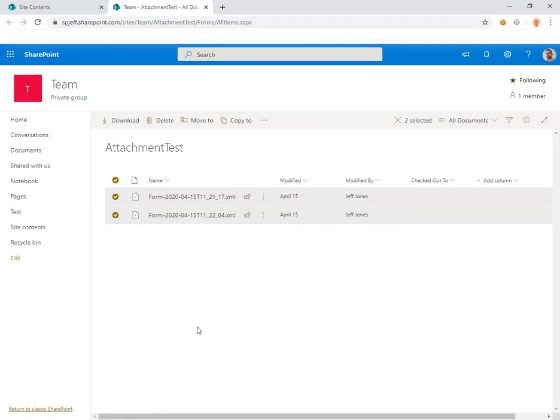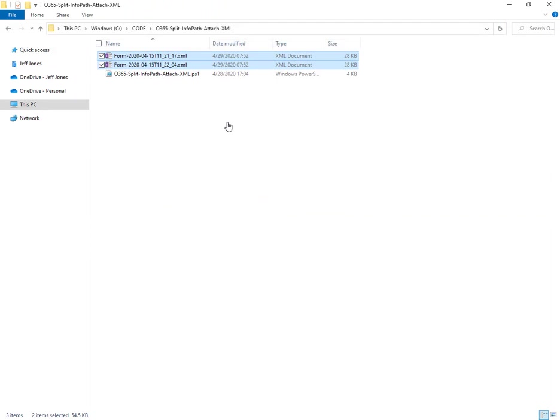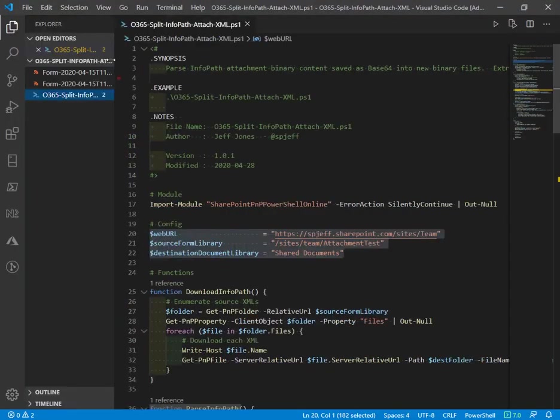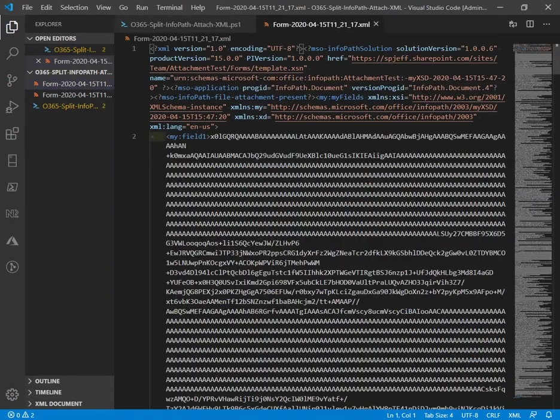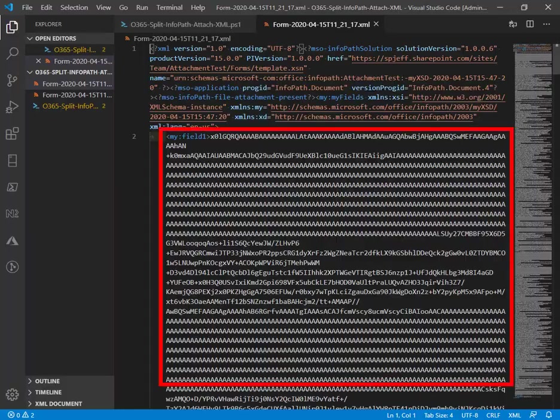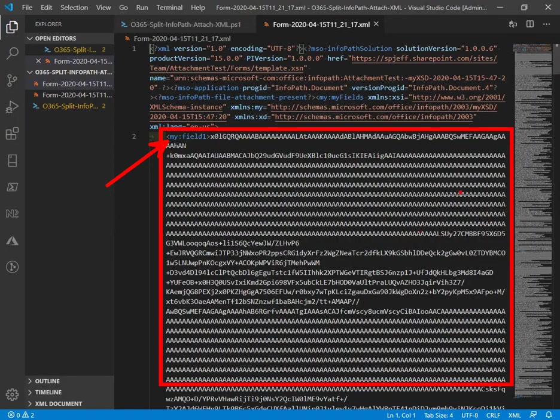Both contain an attachment in embedded base64 format. We can look at that by downloading the files. I downloaded the two XML files locally. We'll come back to VS Code and take a look. You can see right here my field one in the XML is a base64 for the file attachment.